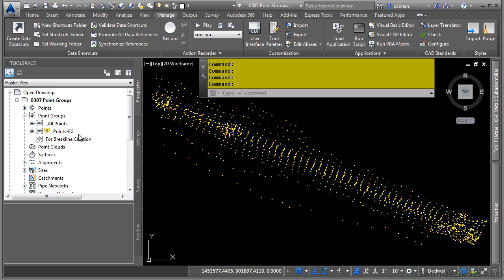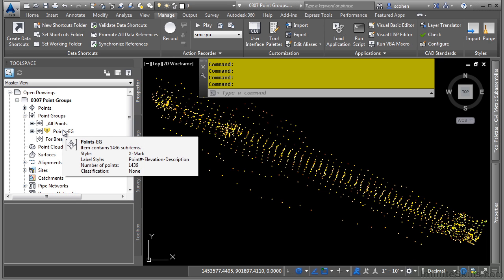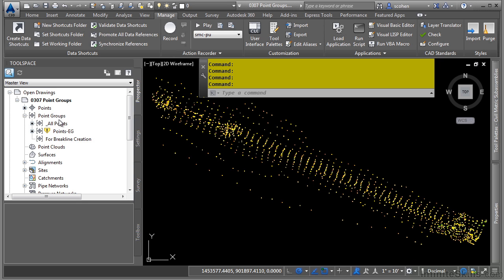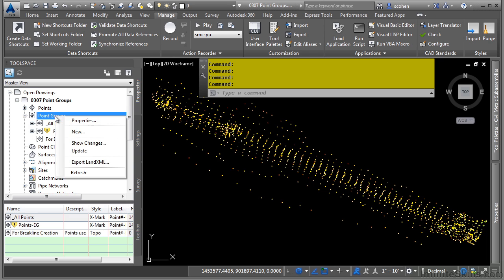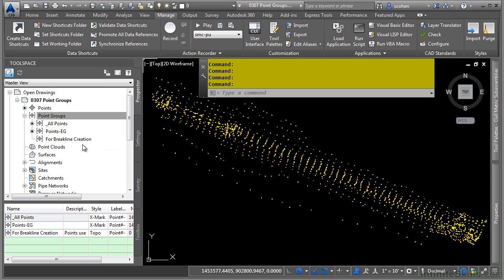To update point groups, you simply right click on them. If you want to update all of them, you can simply right click up here and choose update. And now those points have been added to that point group.